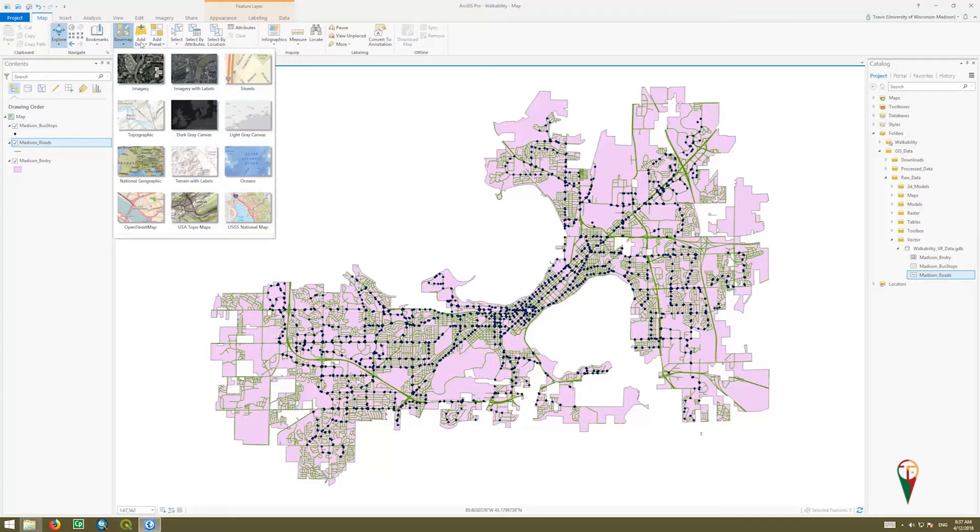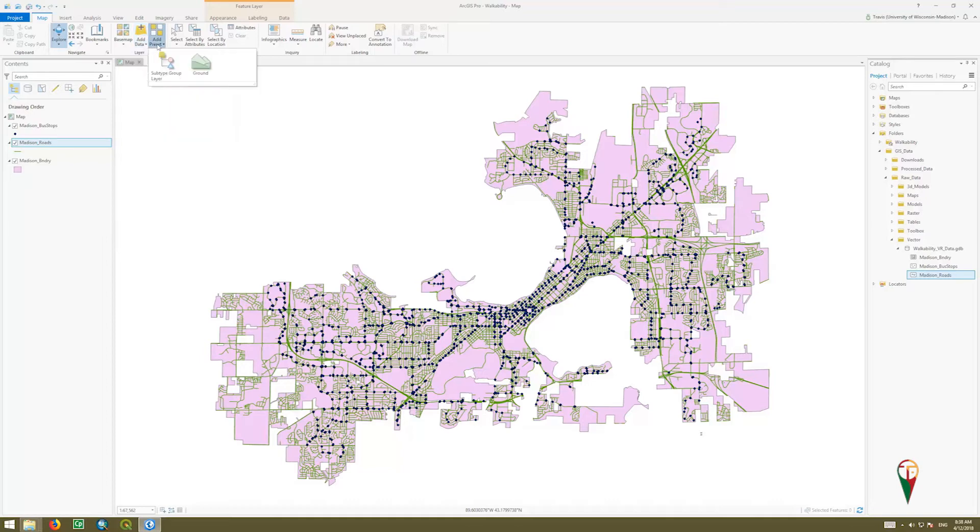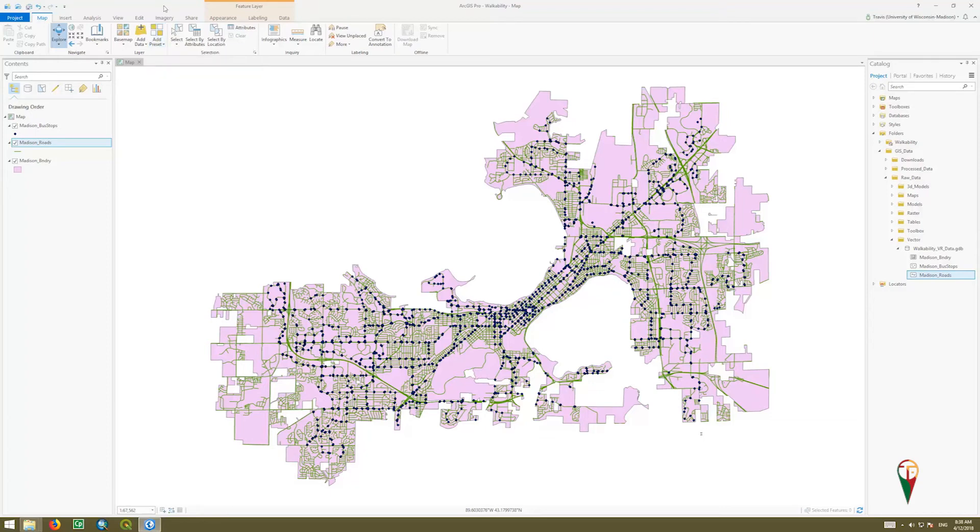You can go to Add Data and add data this way, similar to the plus sign or add layers buttons that other programs have used. They also have this new option where you can add presets. If you have preset ground or subtype group layers, you can add those. We're not going to deal with them right now, but I just wanted to make you aware of them. And that's how you add data. Thanks.